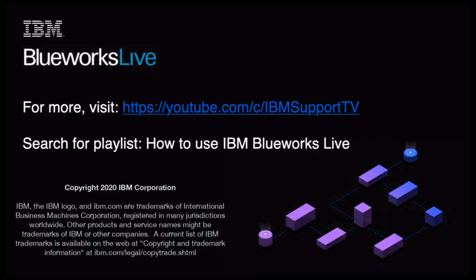For more videos on BlueWorks Live, subscribe to the BlueWorks Live YouTube channel.